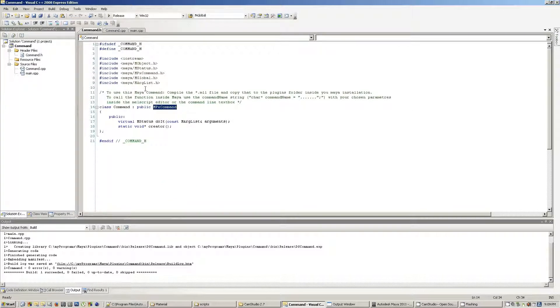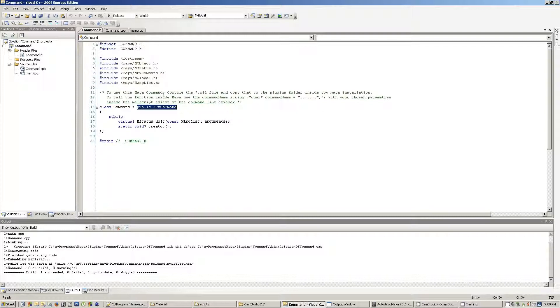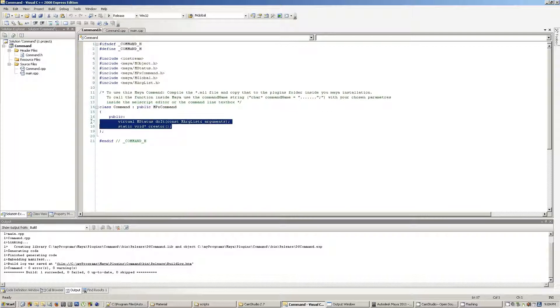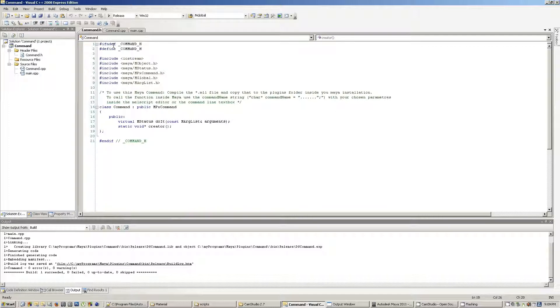So, if I show you, we'll dart across to the command header, and this is where all of the magic happens. You implement an MPX command, which comes straight from the Maya API, and there are two virtual functions that you need to overload, the doit and the creator methods.